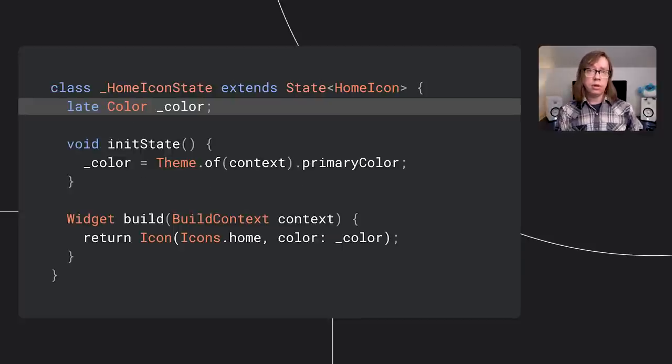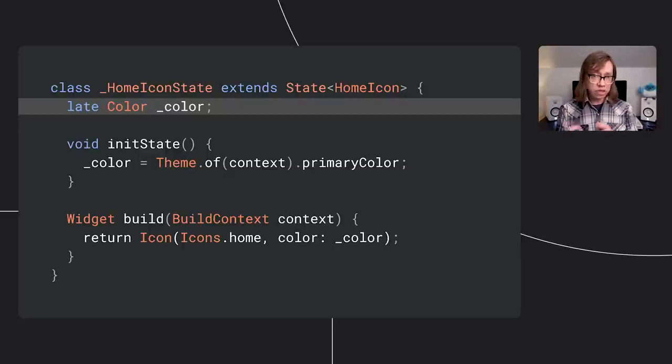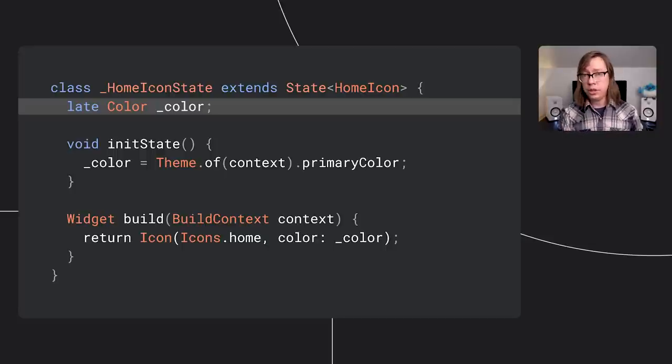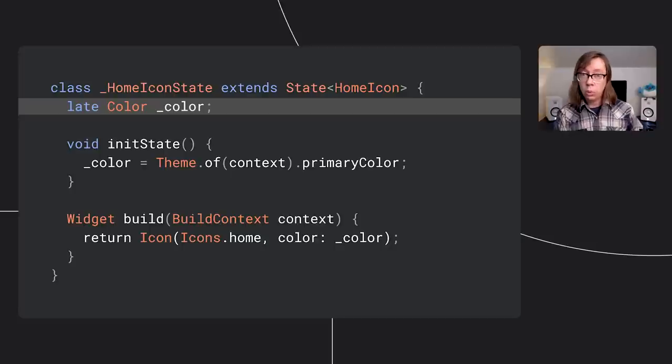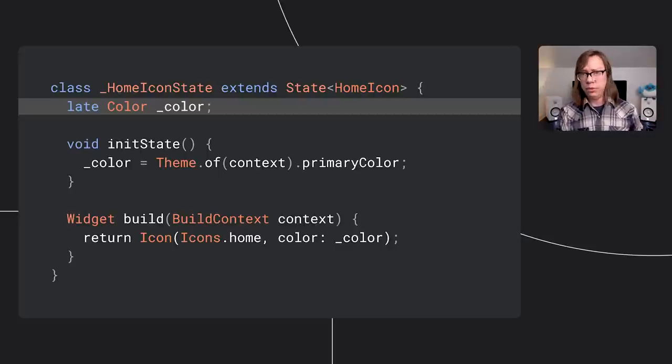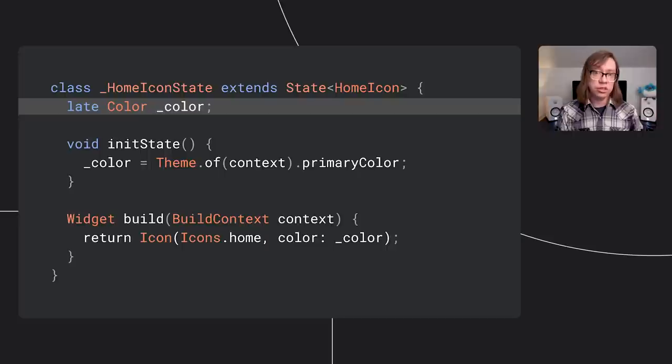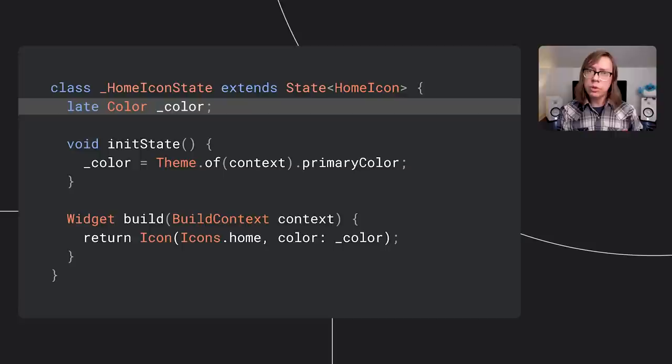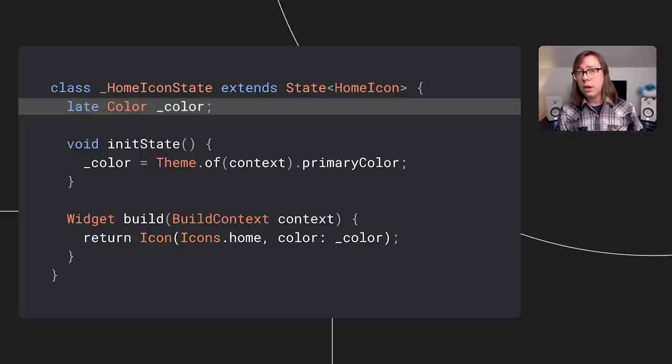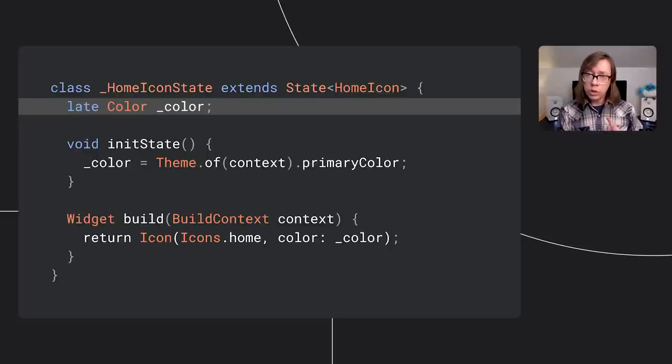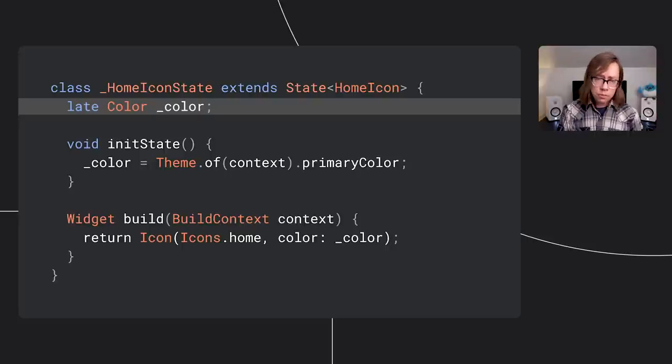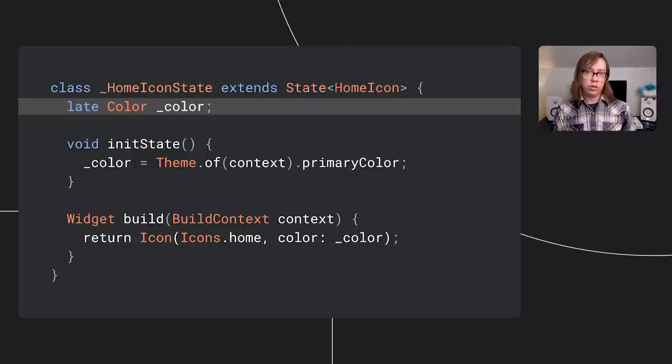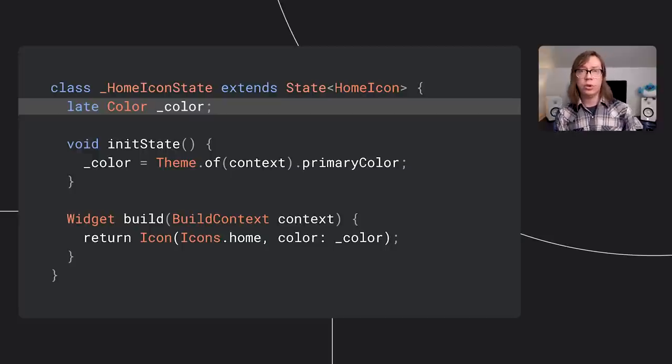My favorite is the late modifier. This defers uninitialized variable checks until runtime. For example, here we don't initialize the color field when the home icon state is first constructed. Now we know that this code is safe because Flutter calls initState before it calls build, so color will be initialized before it's used, but the type system doesn't know that and would normally give us an uninitialized field error. Using late on that field silences that error. It's similar to lateinit in Kotlin, but late fields in Dart can also have initializers which get run lazily, like the lazy modifier in Swift. So it's one little keyword, but it covers a bunch of patterns. There are a couple of other tweaks to the language, like required named parameters, and it's this entire suite of features that work together to make null both safe and pleasant to work with.